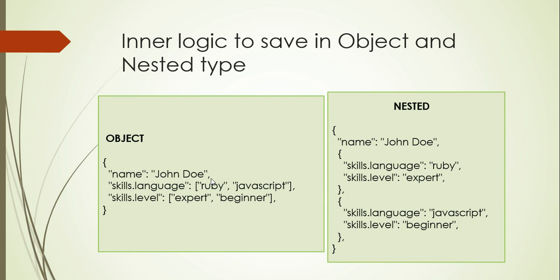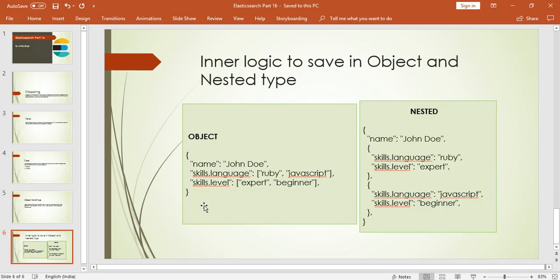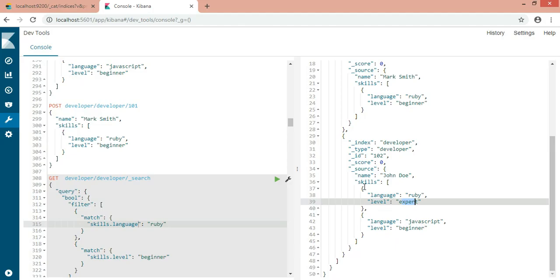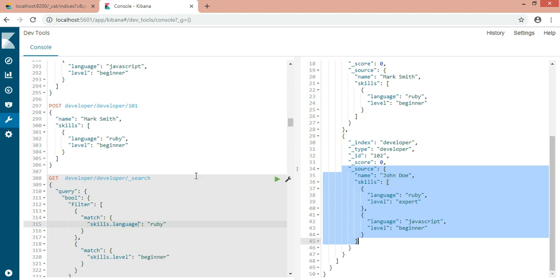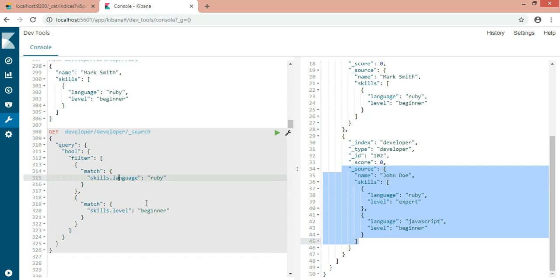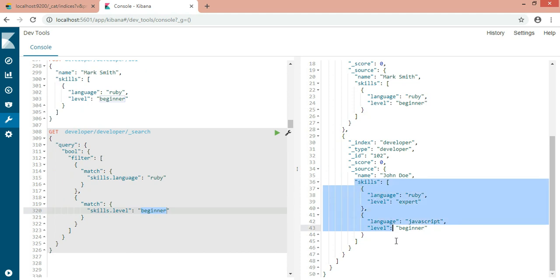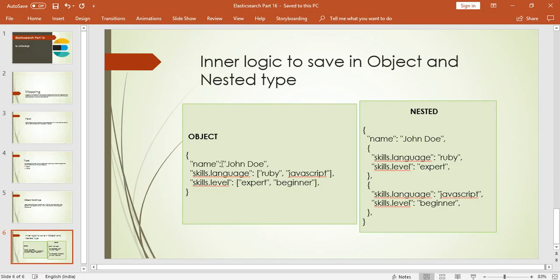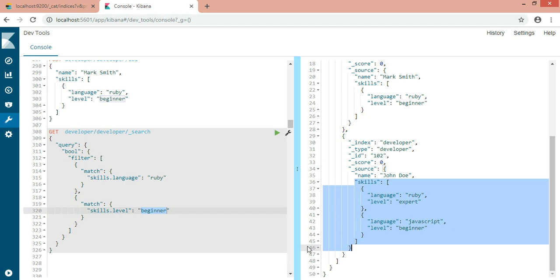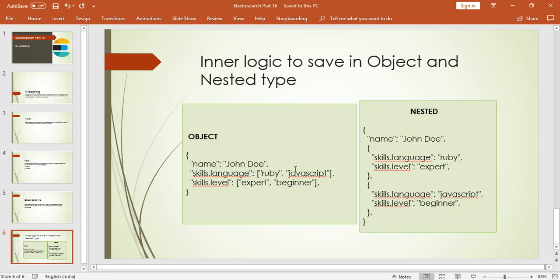Ruby can be mapped with expert or Ruby can be mapped with beginner. That's the reason why I'm getting this record here. I'm searching Ruby and beginner, but I shouldn't get this result. Because it is saving the Ruby and also mapping Ruby with beginner, I'm getting this result. From Elasticsearch point of view, whatever data I'm getting is correct. But my requirement is not like this.